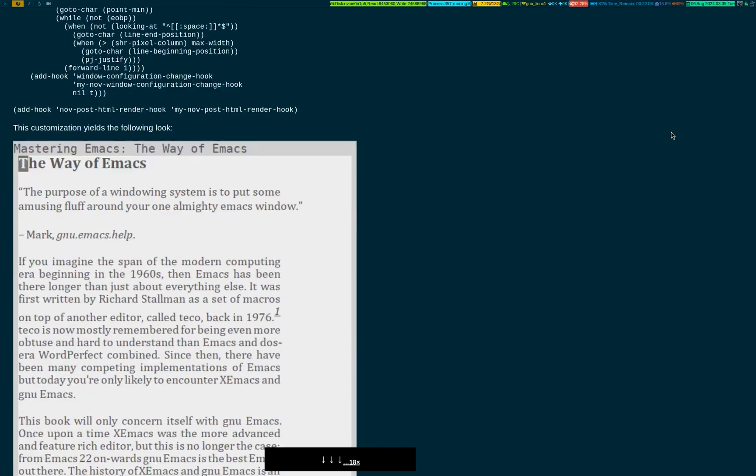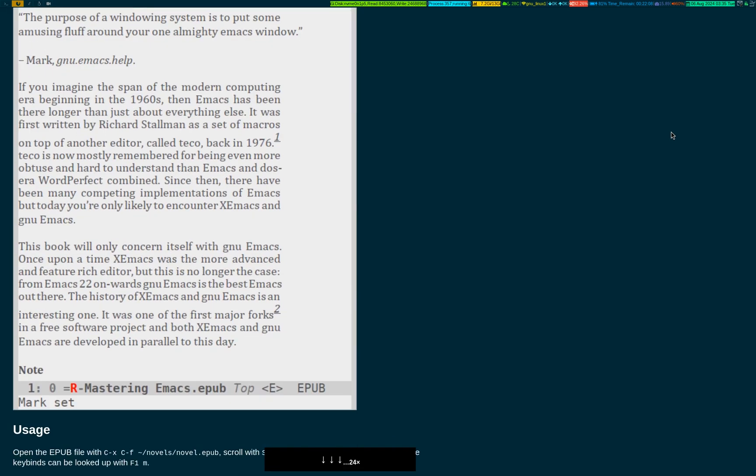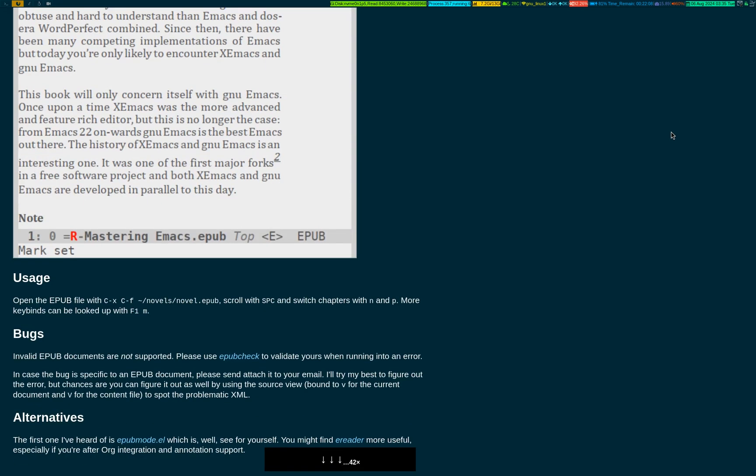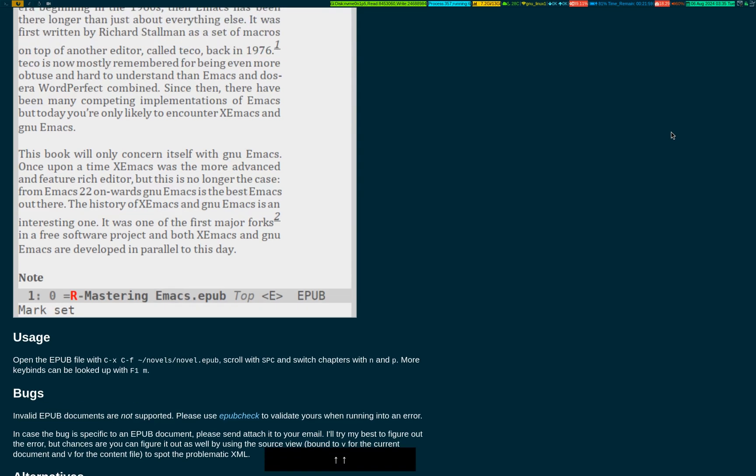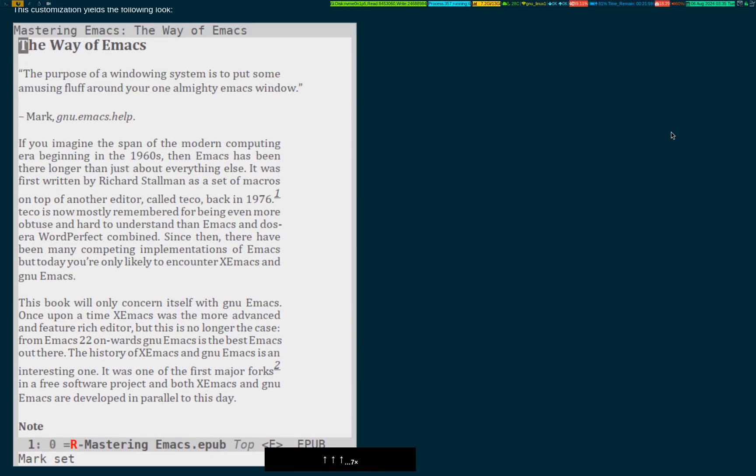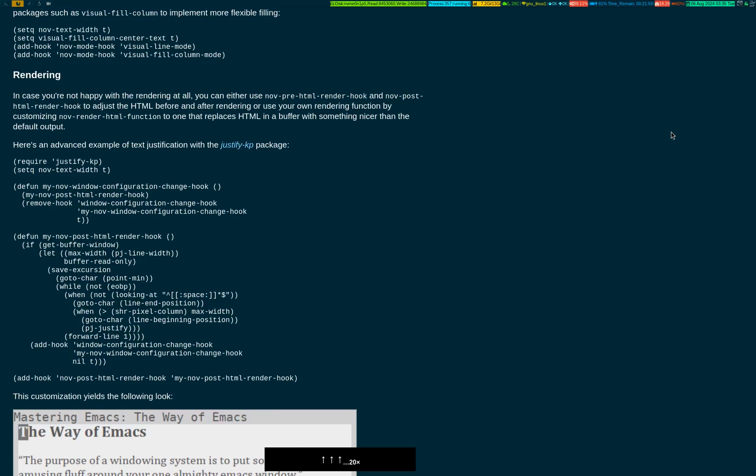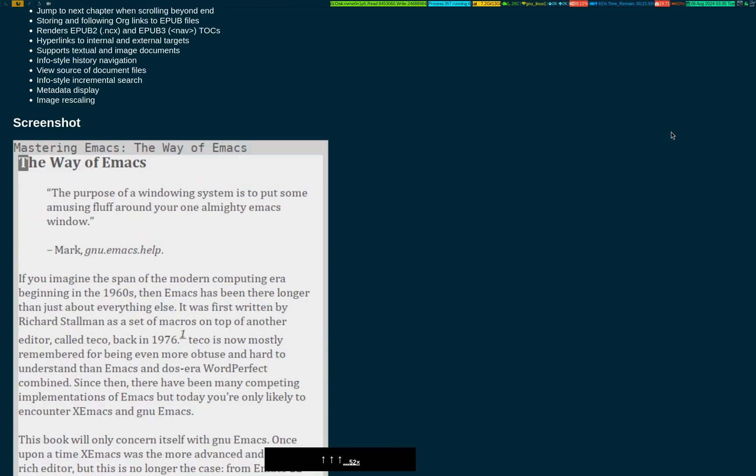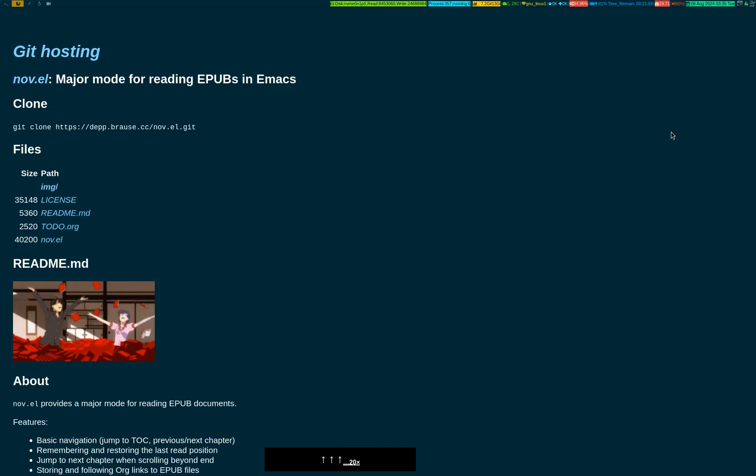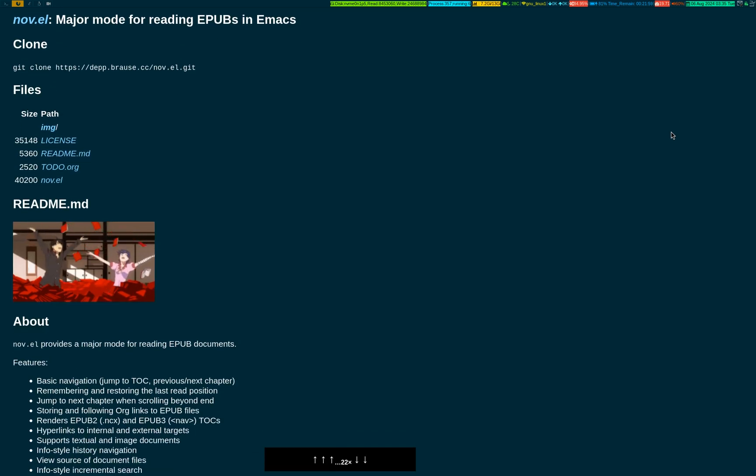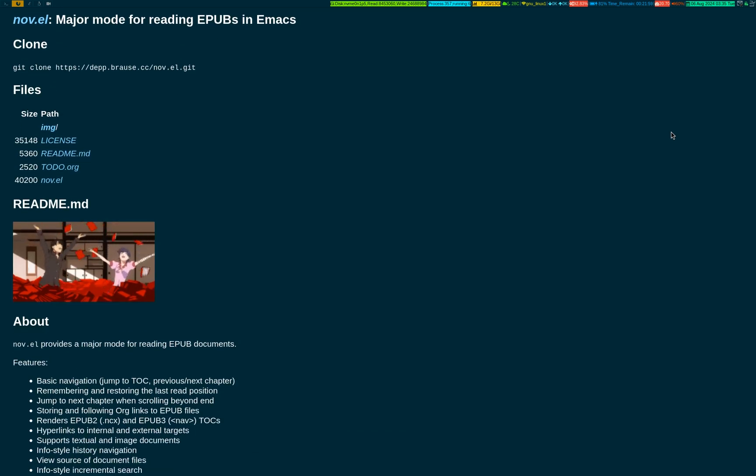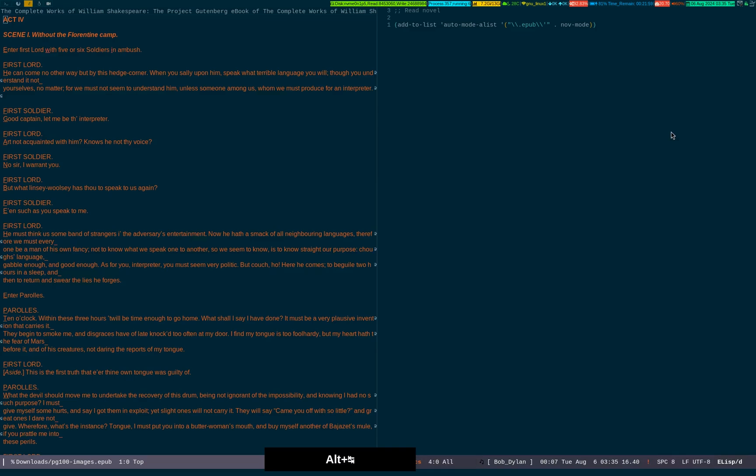This is how you can see the epub book or novel inside Emacs. I'll give the link of this particular webpage in the description section below so you can have a look at it and understand it. I hope it will be useful for people who are inclined to read ebooks or novels inside Emacs.